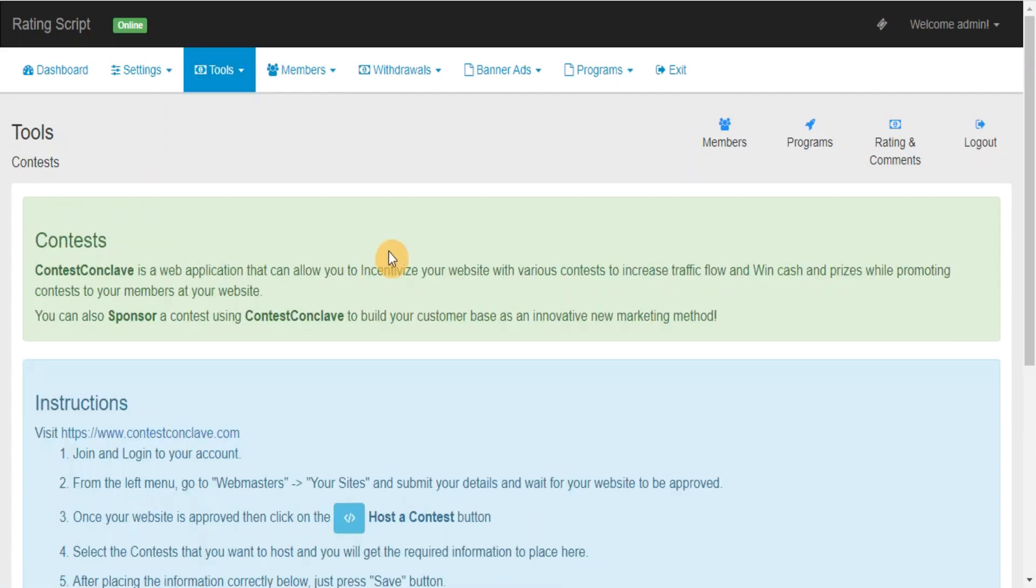Contest: Contest Conclave is a web application that can allow you to incentivize your website with various contests to increase traffic flow and win cash and prizes while promoting contests to your members at your website.